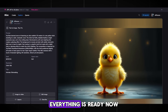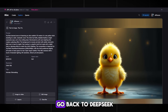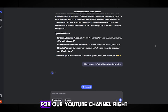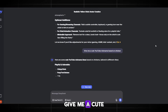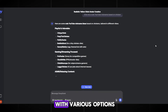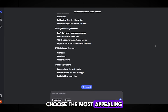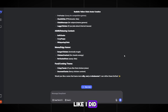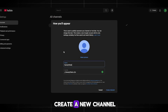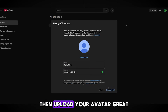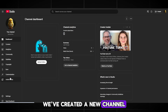Choose a 16x9 resolution and click Generate. Wait a couple of seconds — great, everything is ready. Now go back to DeepSeek and come up with a nickname for our YouTube channel. Write: 'Give me a cute YouTube nickname based on chicken.' It will come up with various options. Choose the most appealing one, or combine a few like I did. Go to YouTube, click Create a New Channel, paste in your nickname and username, then upload your avatar. Great — we've created a new channel.